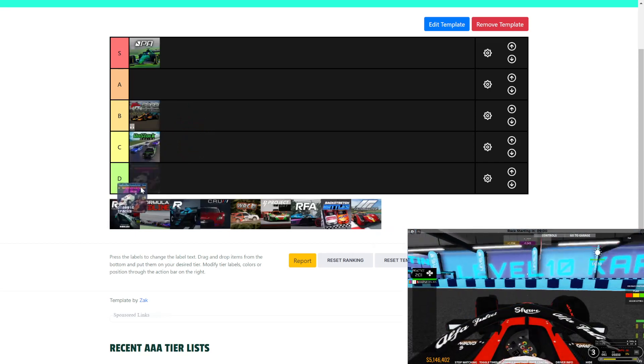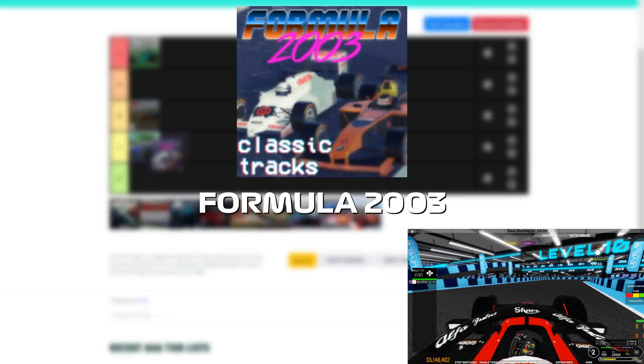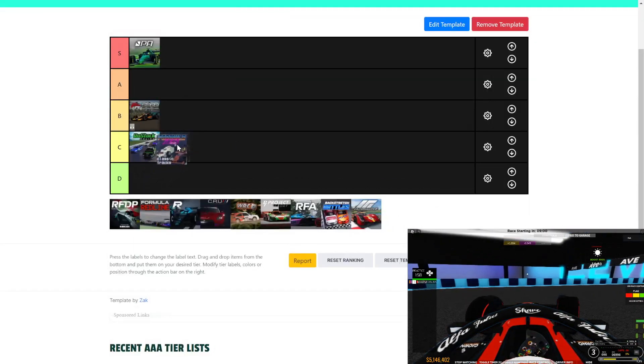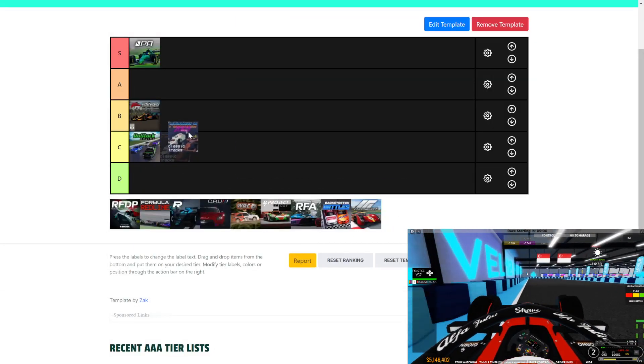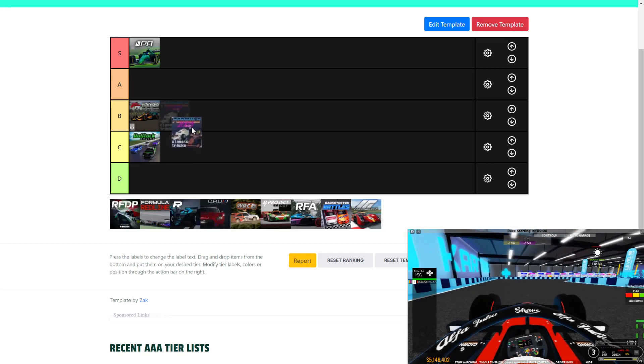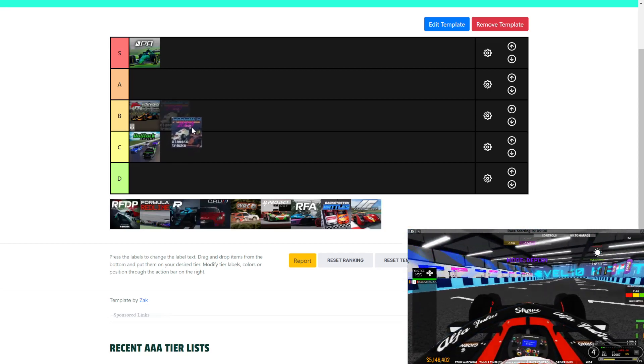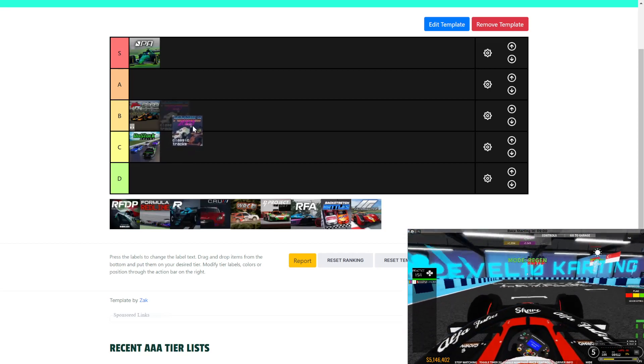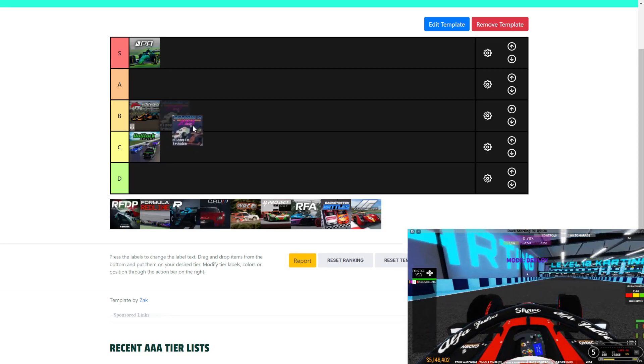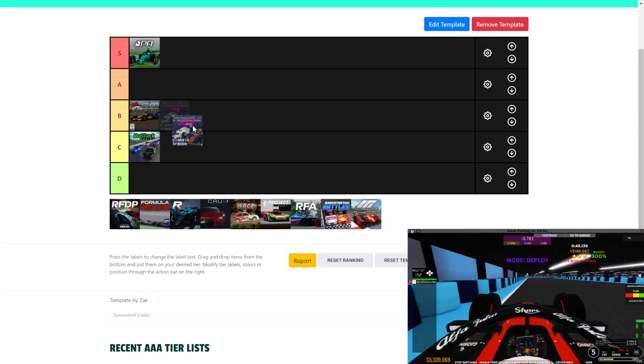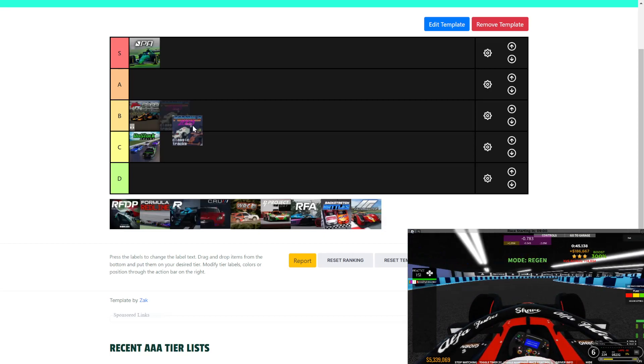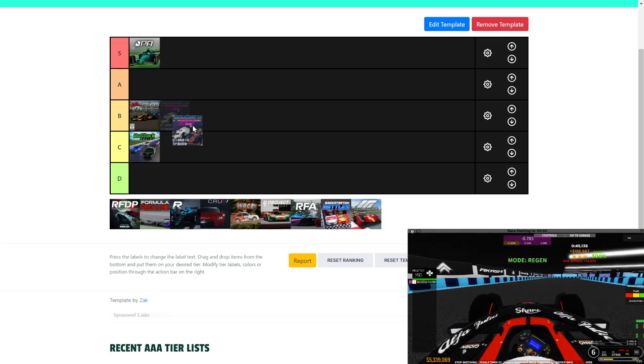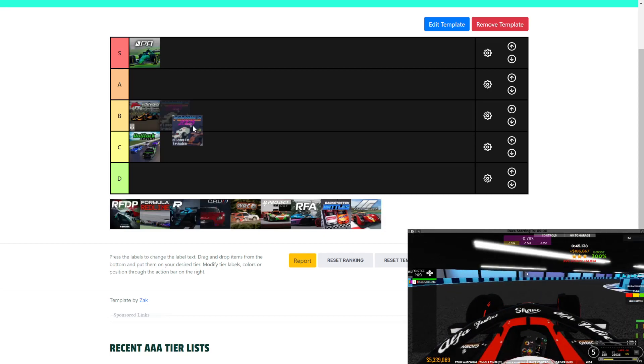Next, we have Formula Classic 2003. I have made a video on this game and this is a game that has a lot of potential. I don't enjoy driving the tank chassis too much, but apart from that, it's a fun game.